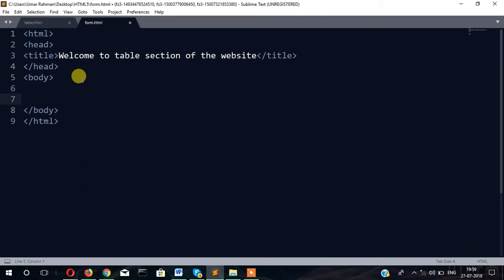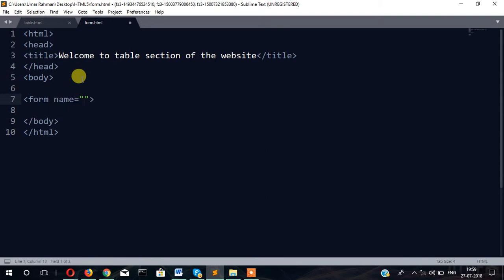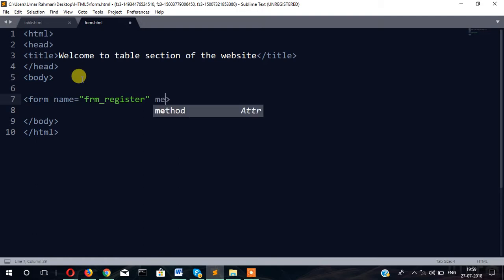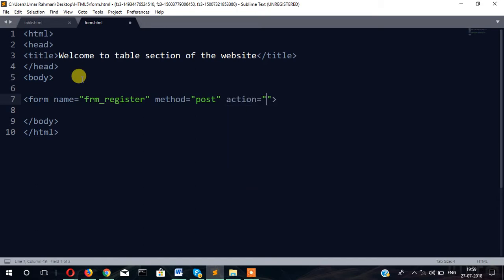To use the form, first of all you will have to write form tag. You can specify name here, form_register, whatever name you want. Method post and action. The data will be posted in the same page. There are two methods: method post and method get.